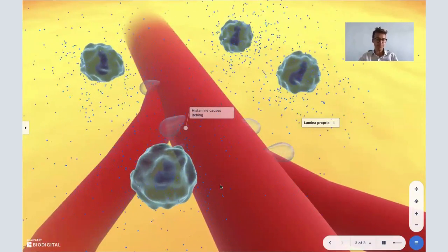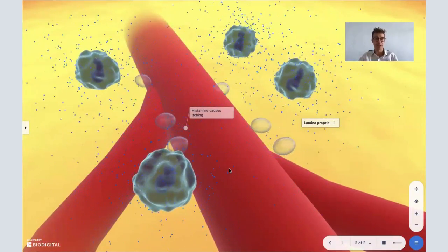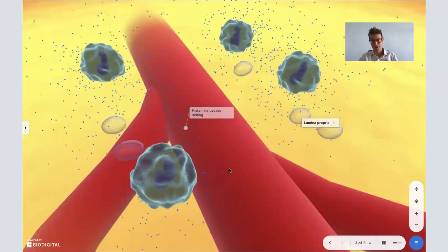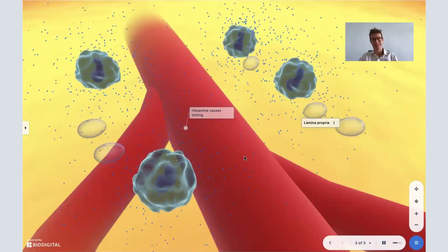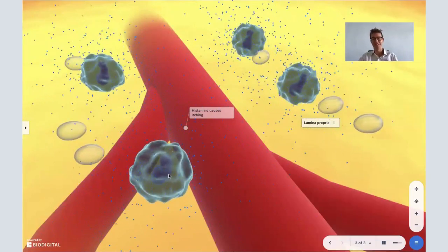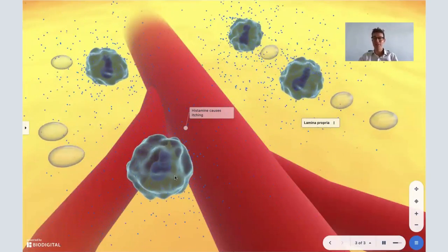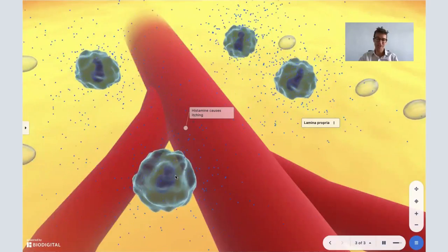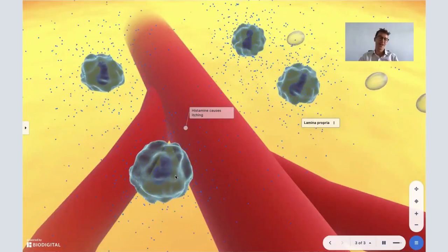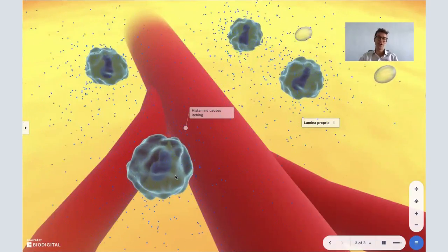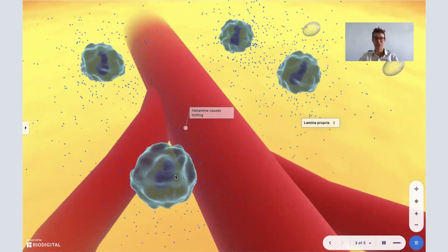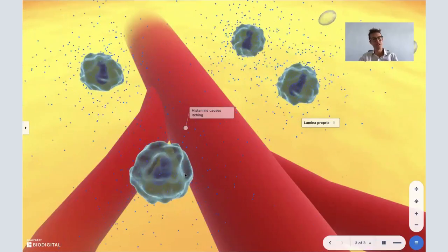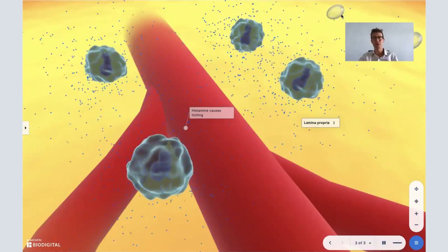But the best thing to do is to try not to itch it. I know, easier said than done. This has been a special on why mosquito bites itch using the help of the BioDigital Human. This has been a Dr. Tom Talk. For any more information, go to biodigital.com.